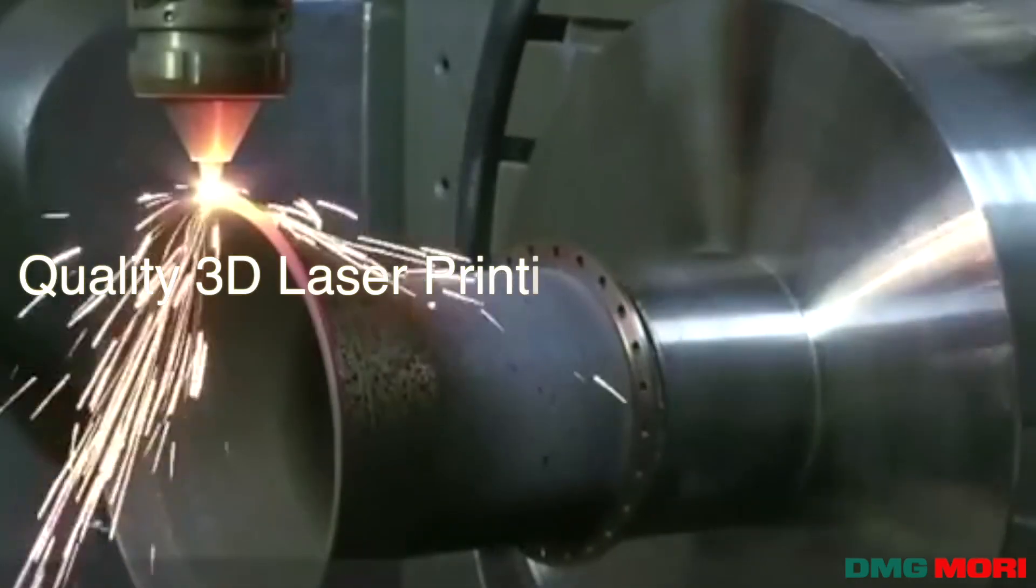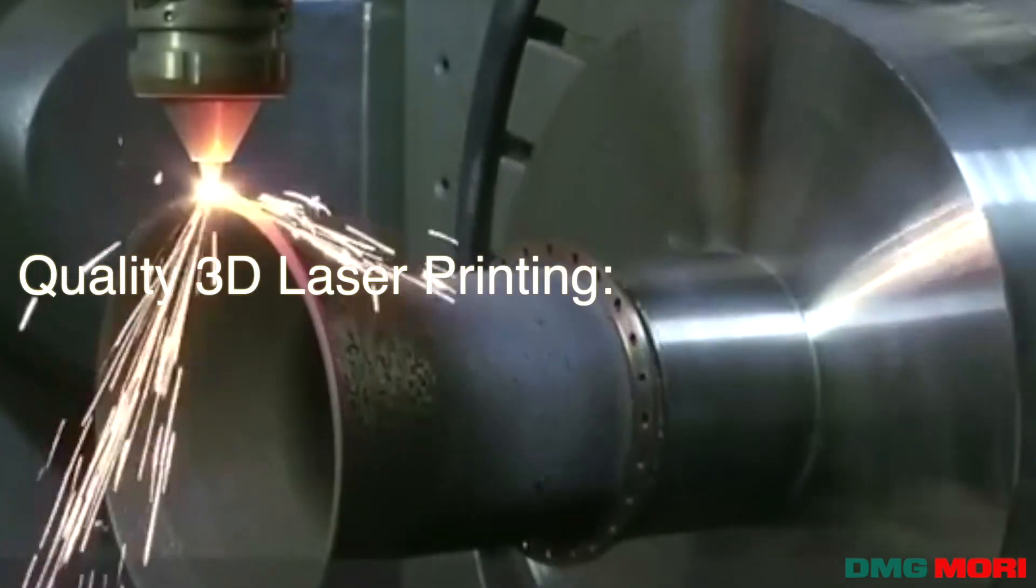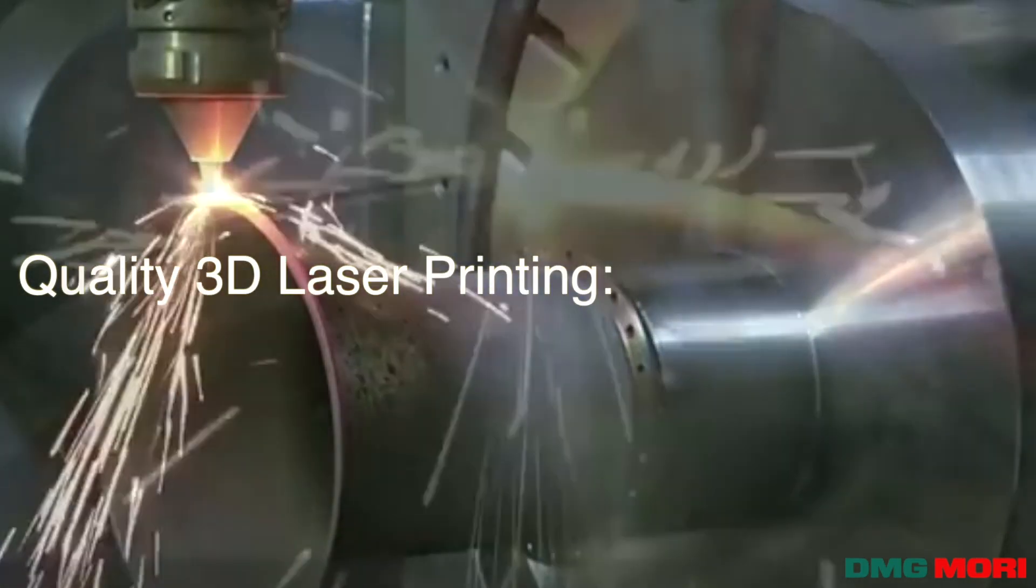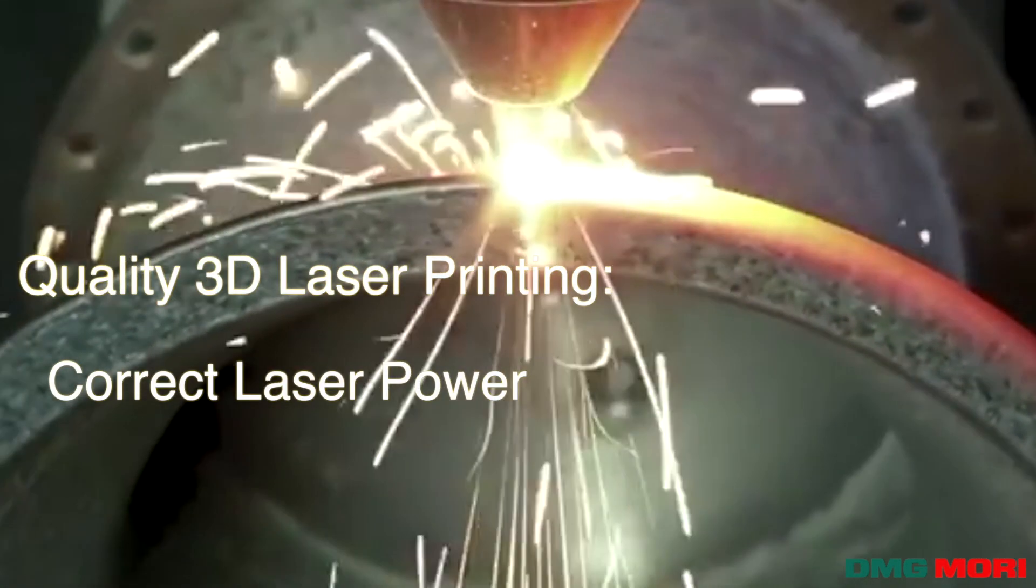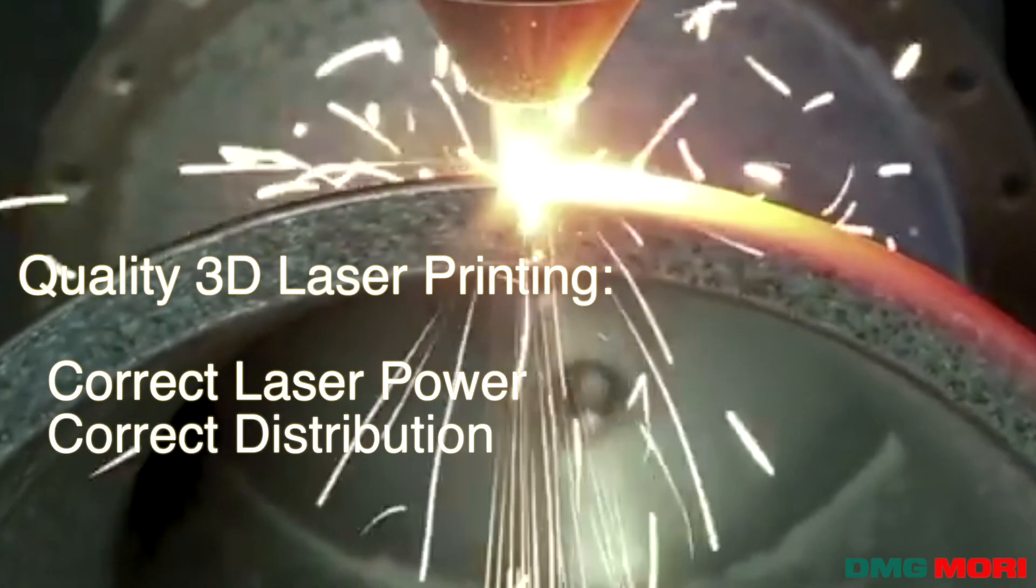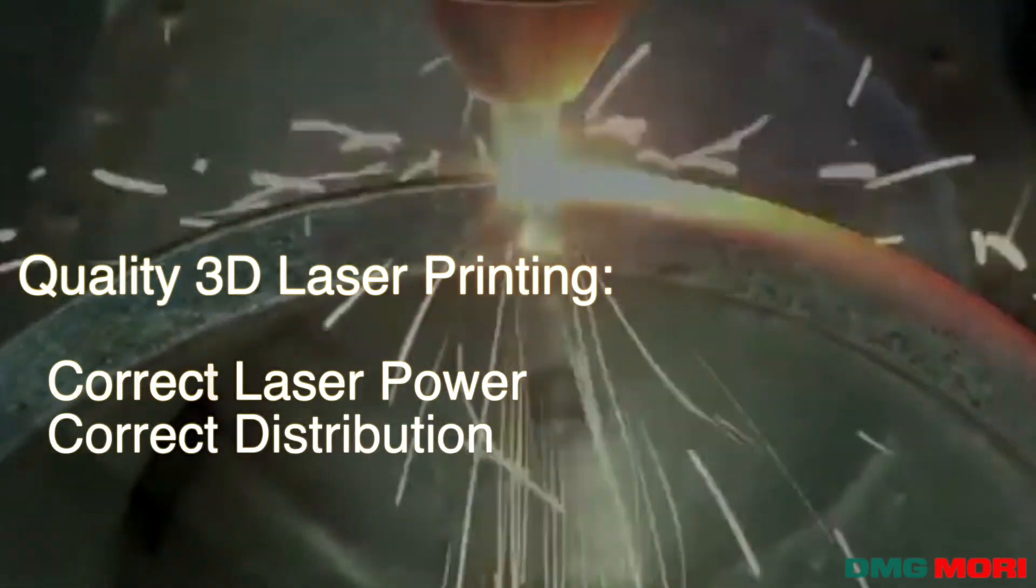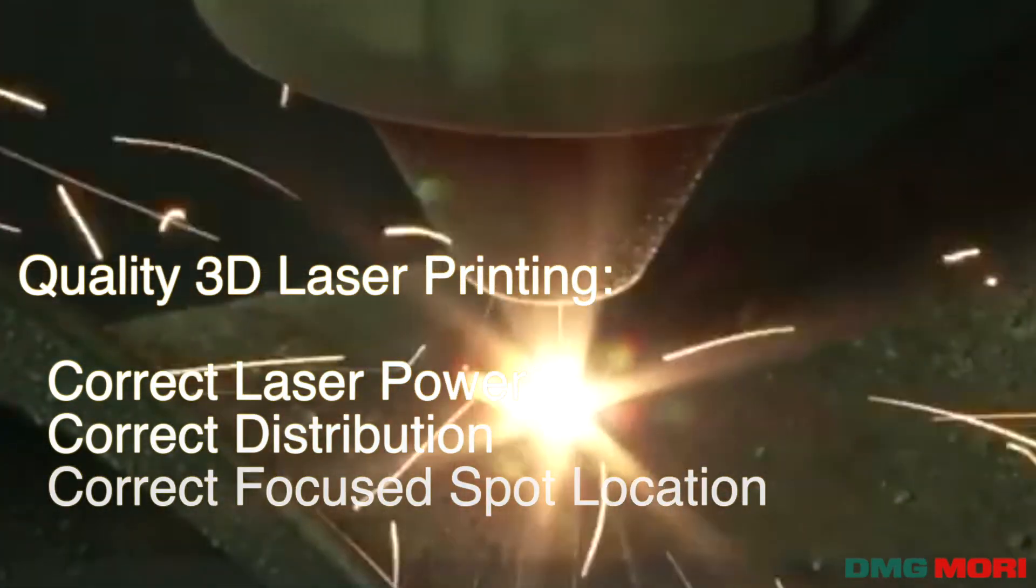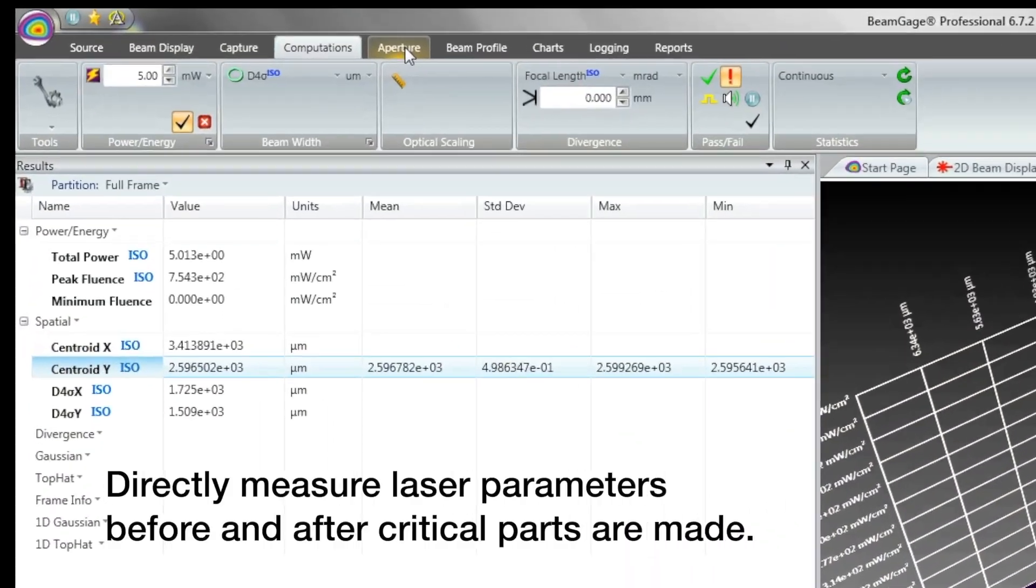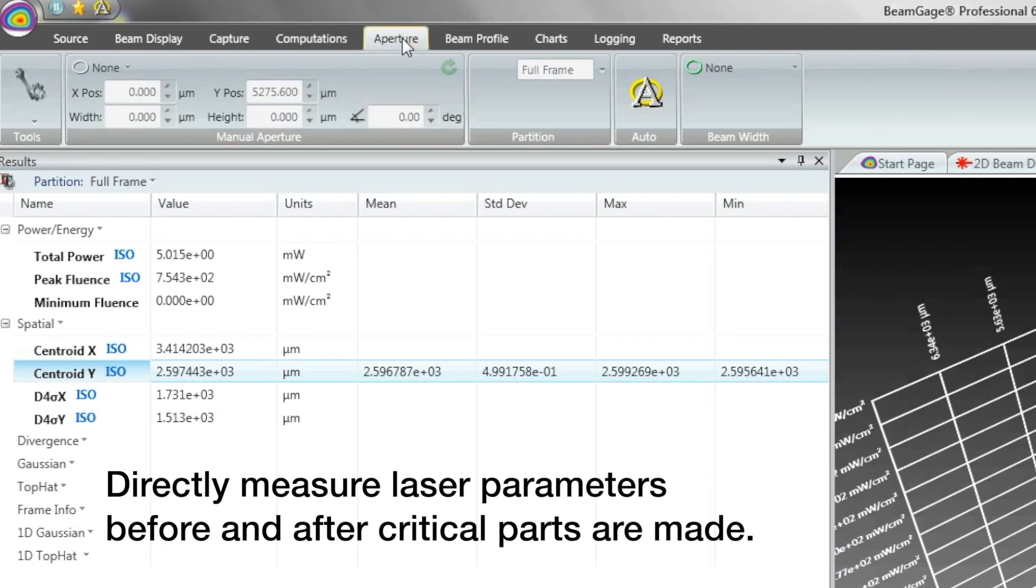Quality 3D laser printing processes require a laser delivering the correct amount of power, distributed correctly, and focused at the correct location. Directly measure these parameters before and after any critical parts are made.